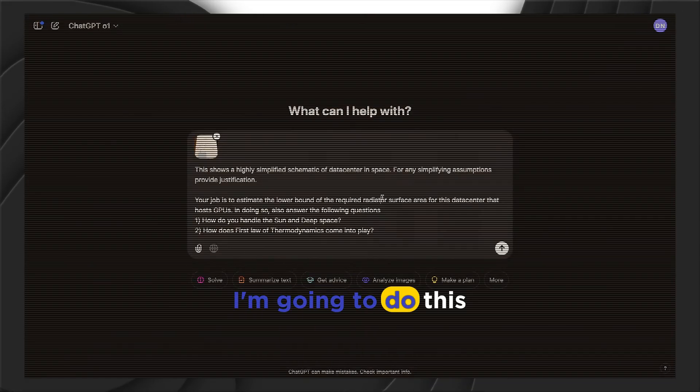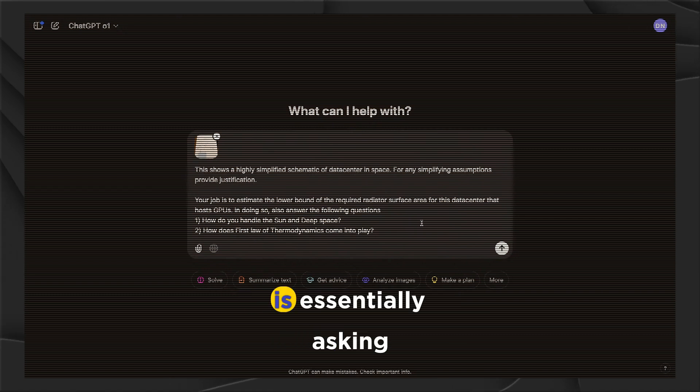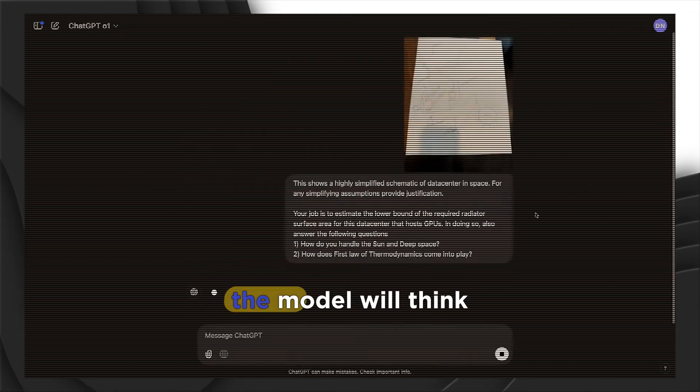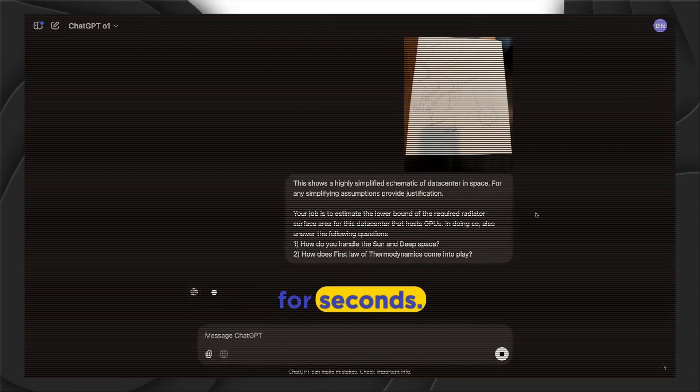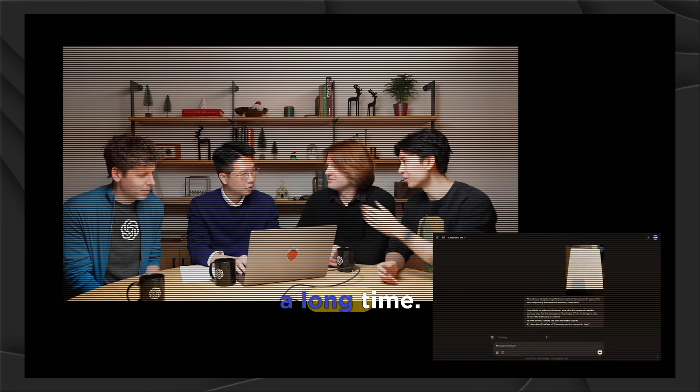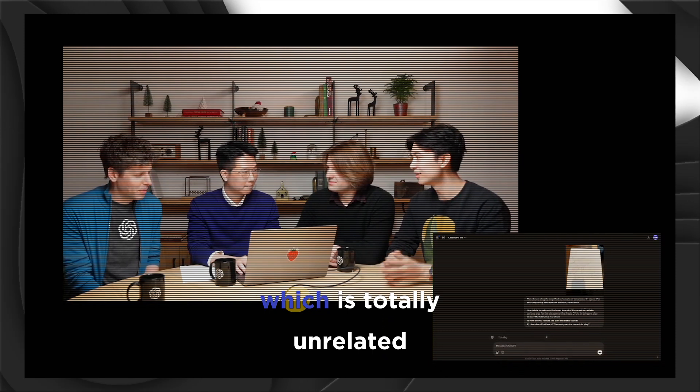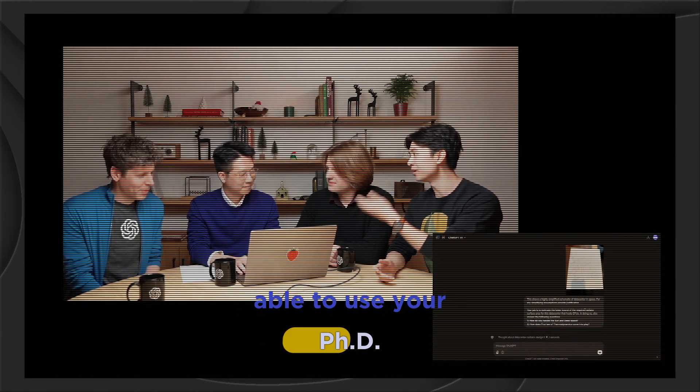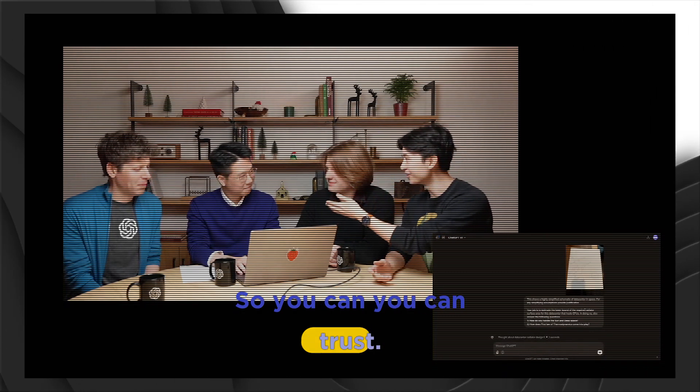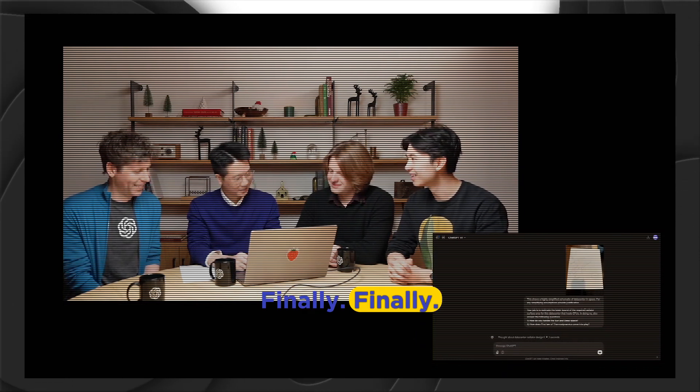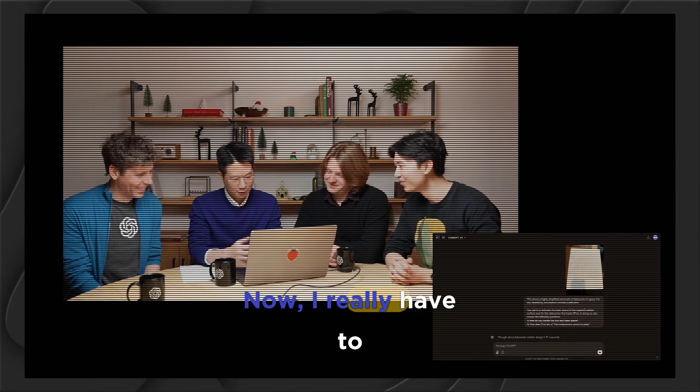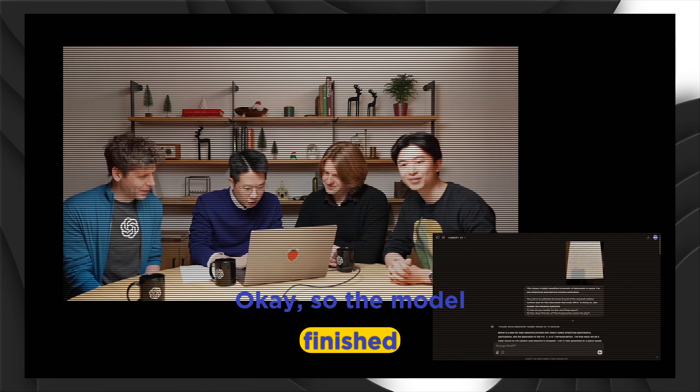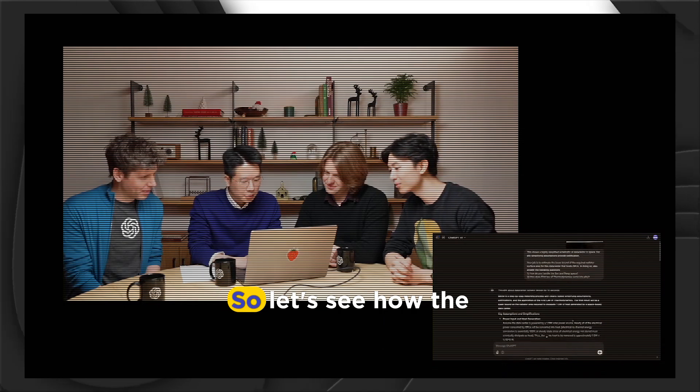That's the problem. I'm going to do this prompt. And yeah, this is essentially asking for that. So let me hit go. And the model will think for seconds. By the way, most people don't know, I've been working with Hengwon for a long time. Hengwon actually has a PhD in thermodynamics, which is totally unrelated to AI. And you always joke that you haven't been able to use your PhD work in your job until today. So you can trust Hengwon on this analysis. Finally. Thanks for hopping up. Now I really have to get this right. Okay. So the model finished thinking. Only 10 seconds. It's a simple problem.